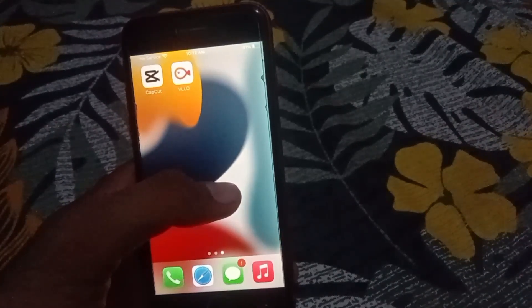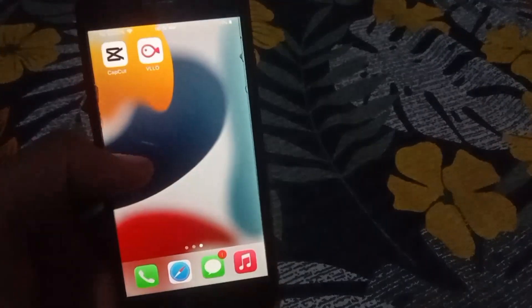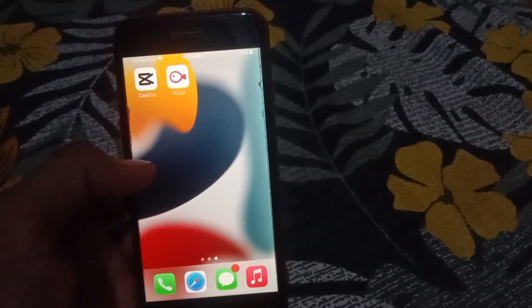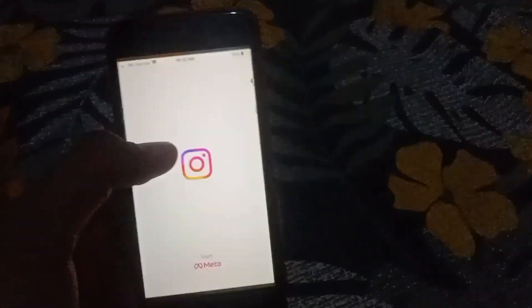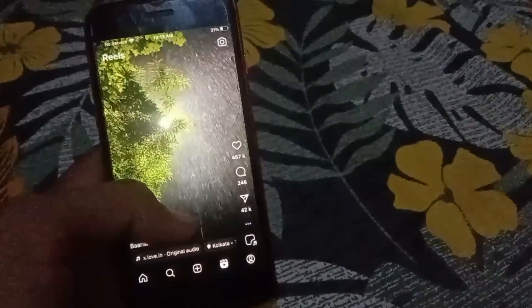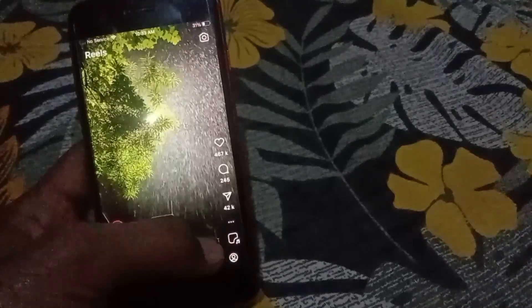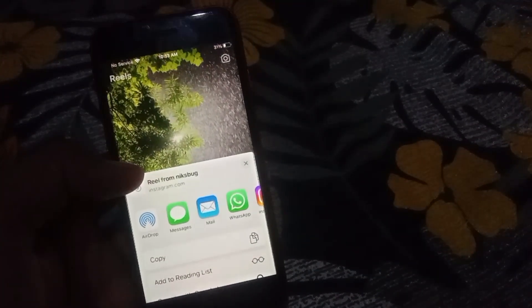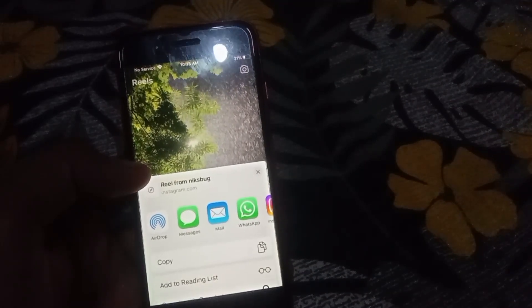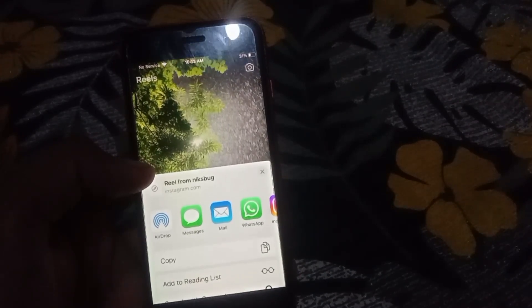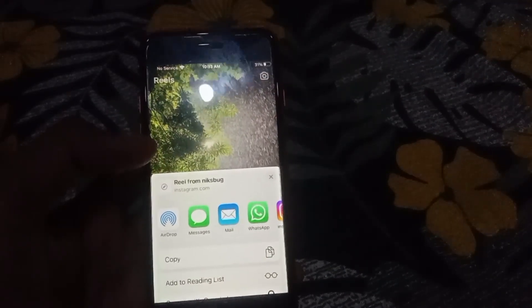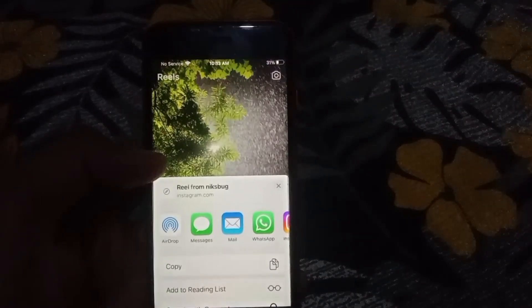Now let me show you — when we try to download any reels from Instagram through our download shortcut, once we are in Instagram reels, tap on share, then click on reels, then share, and then tap on the share button. You will get your download shortcut in your iPhone. We try to download any video but it's not downloading properly, showing this error.